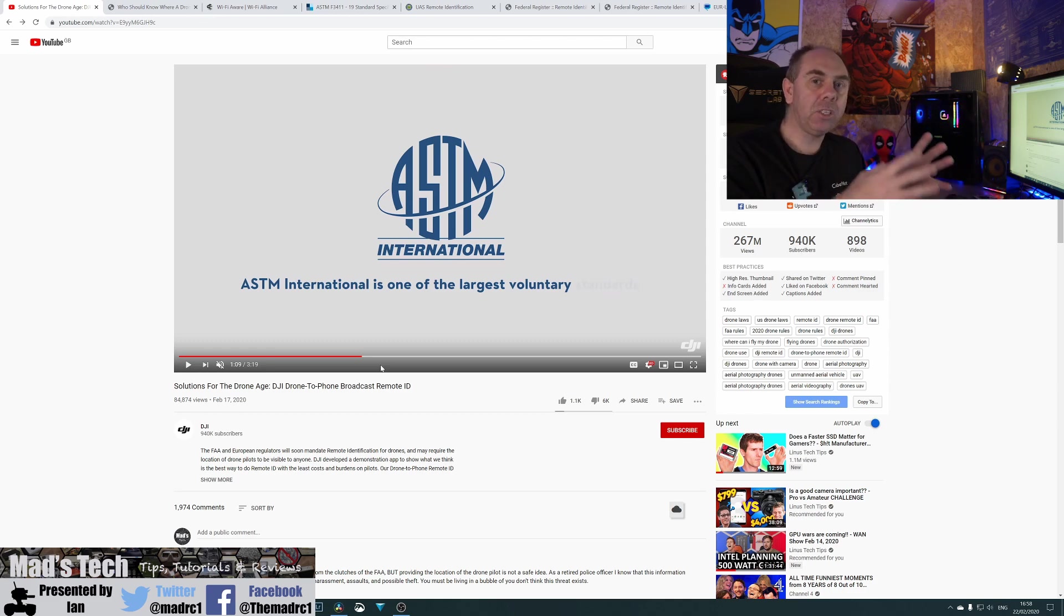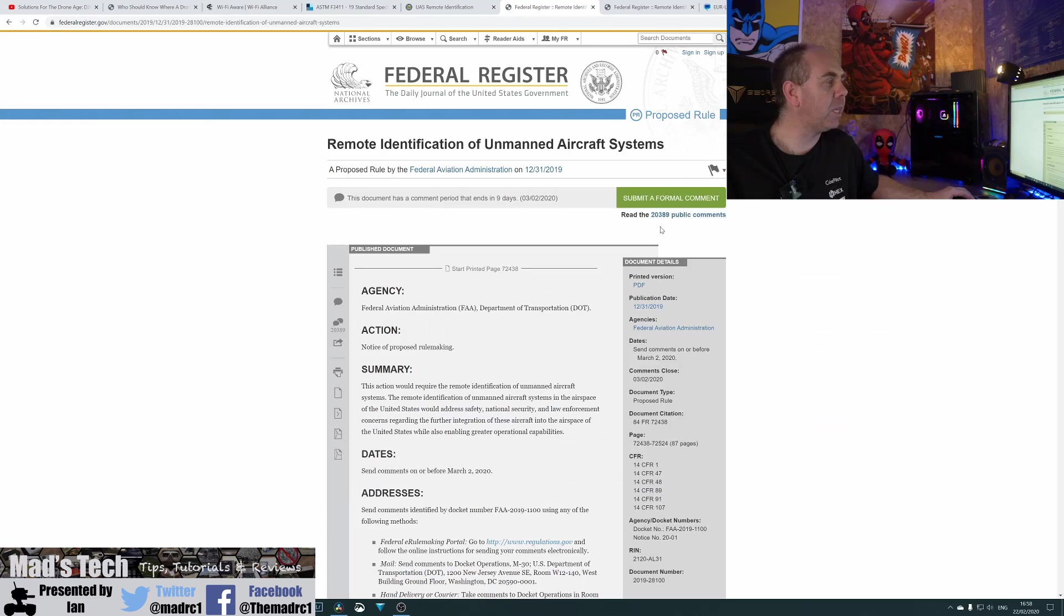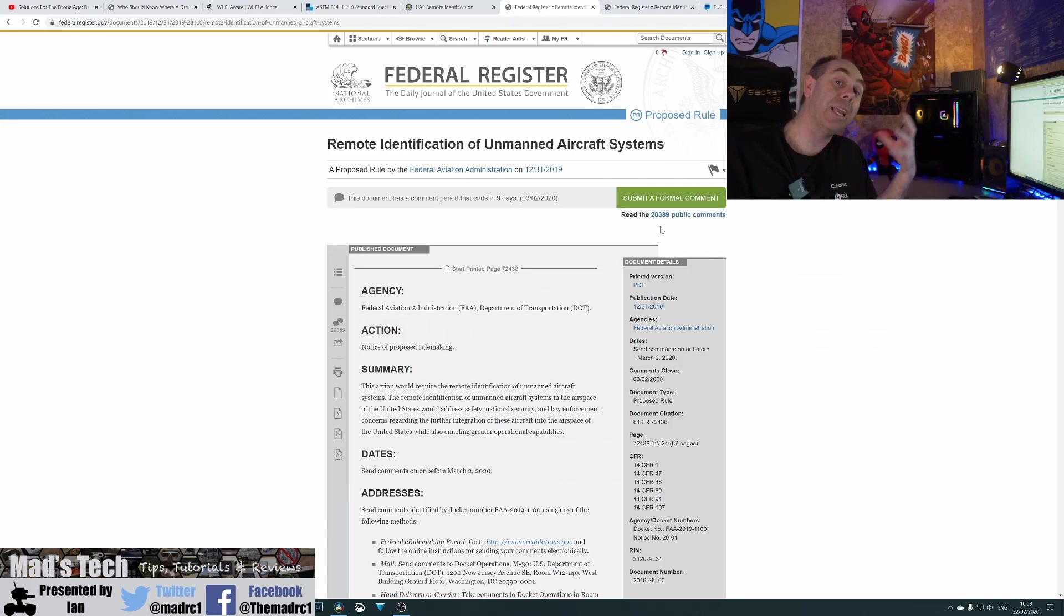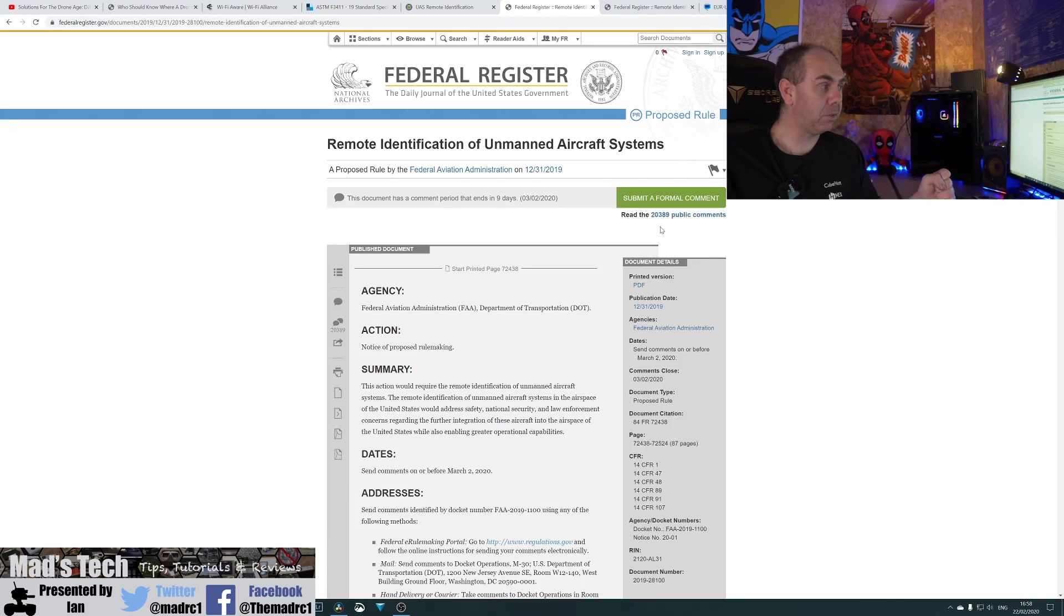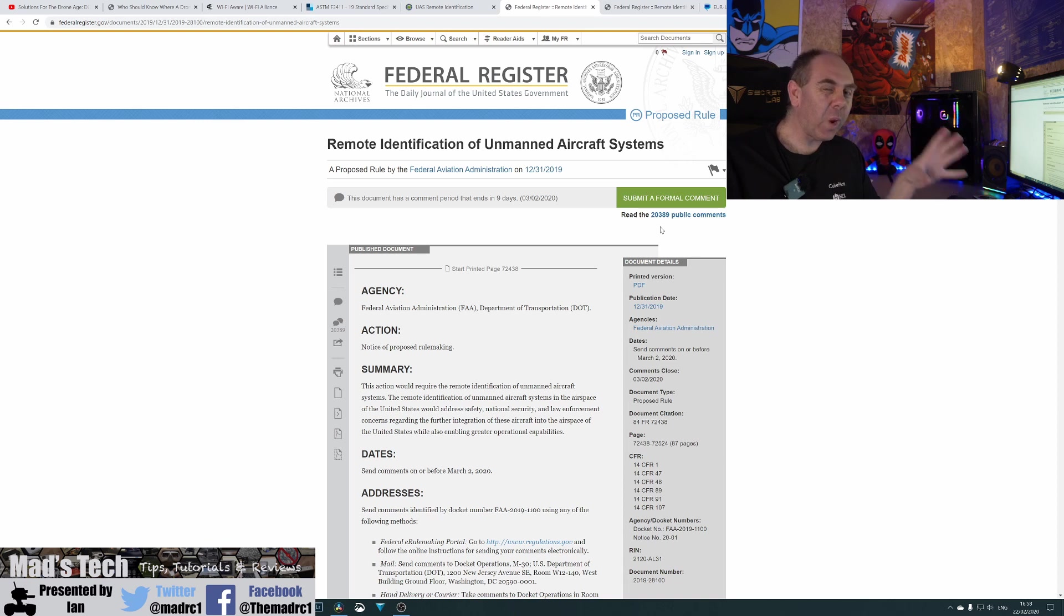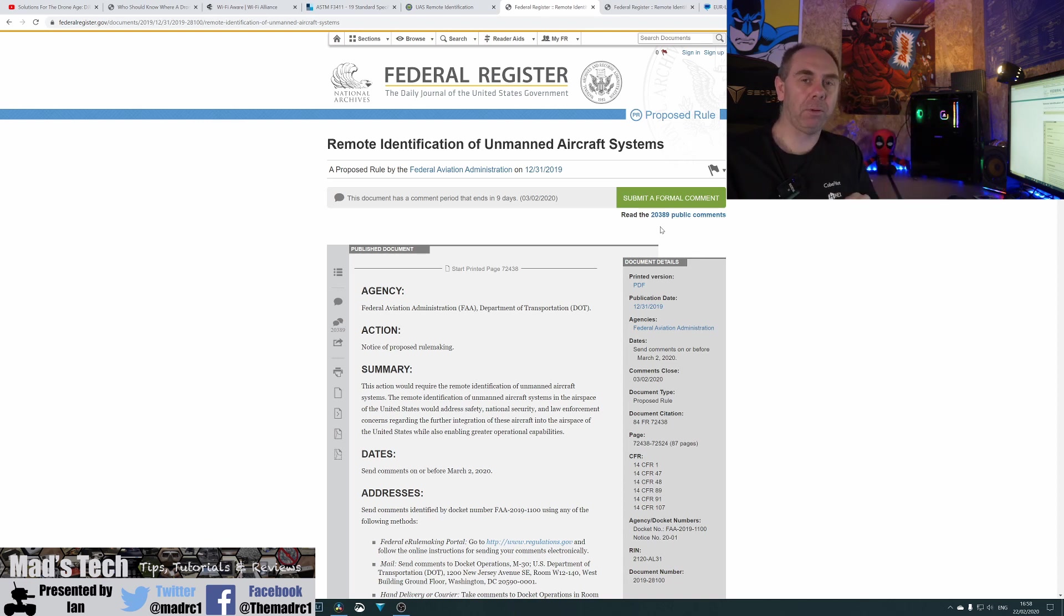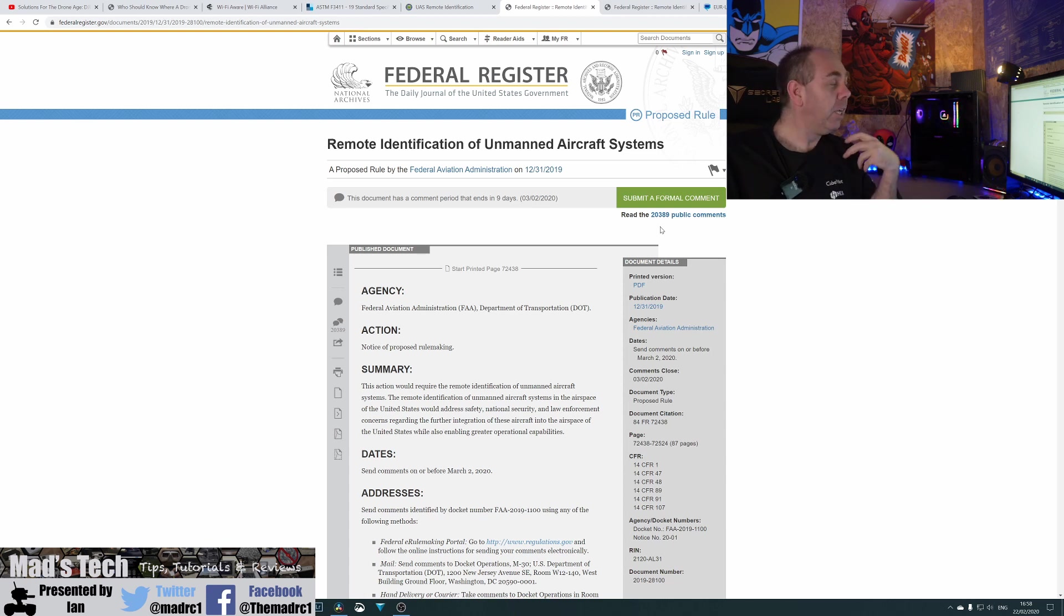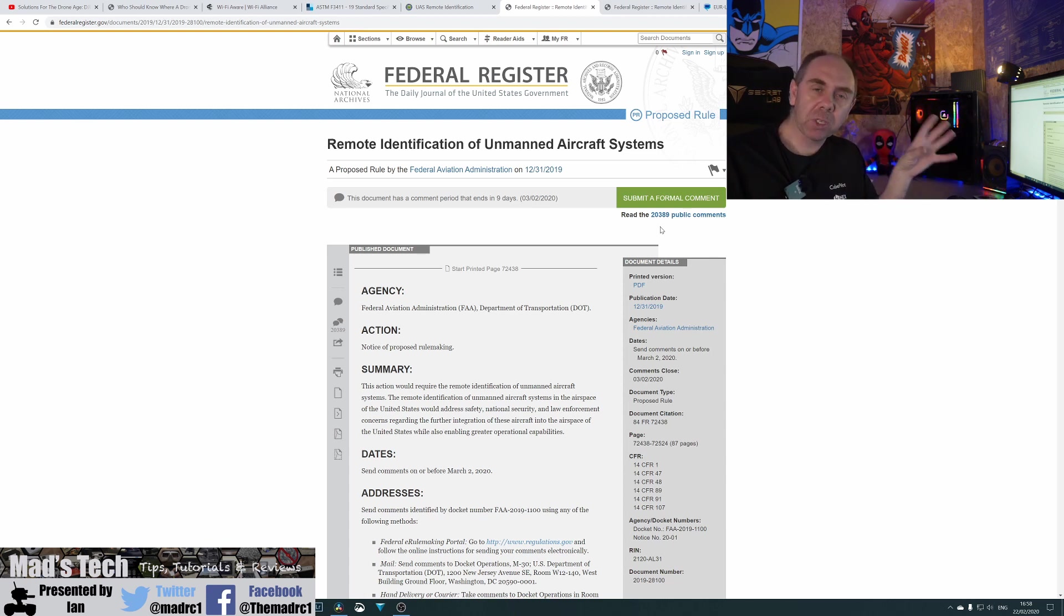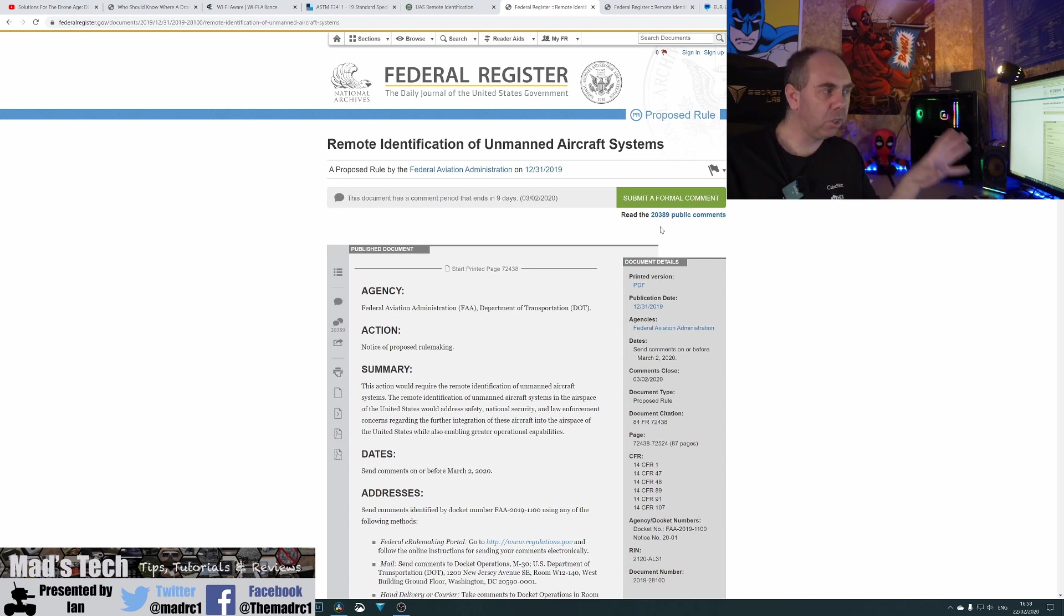However, it needs your feedback to get the changes. We're now up to 20,389. When I checked last week, it was just over 15,000. But 20,000 people is still a minuscule amount compared to how many people out there.